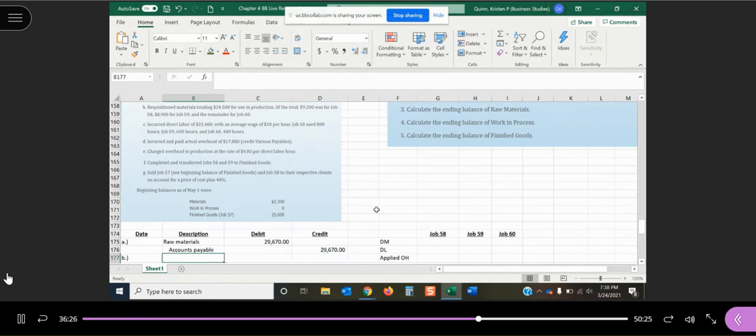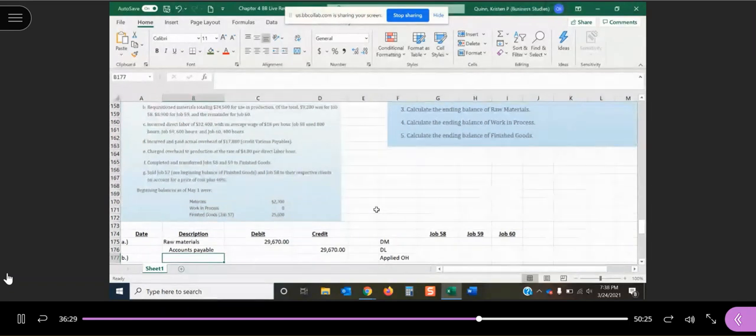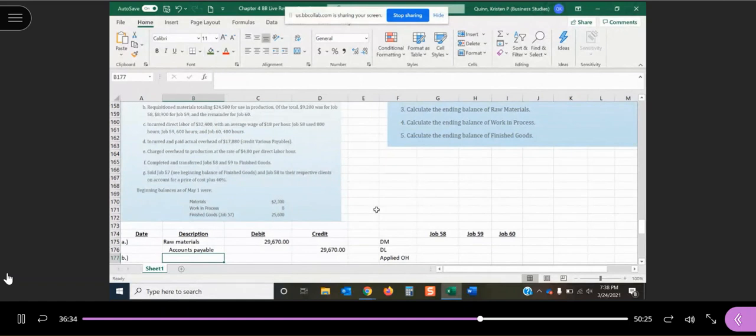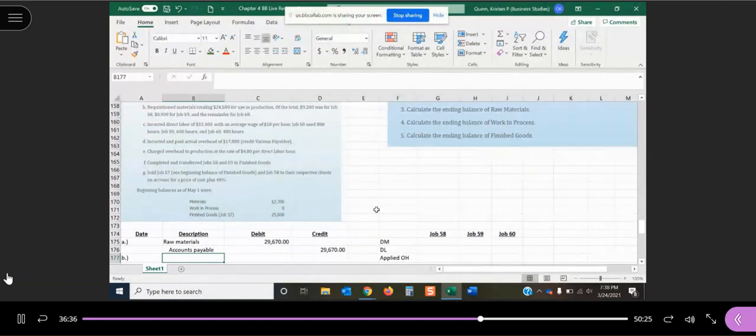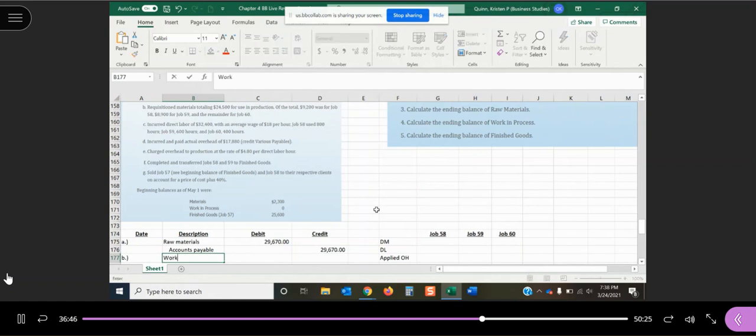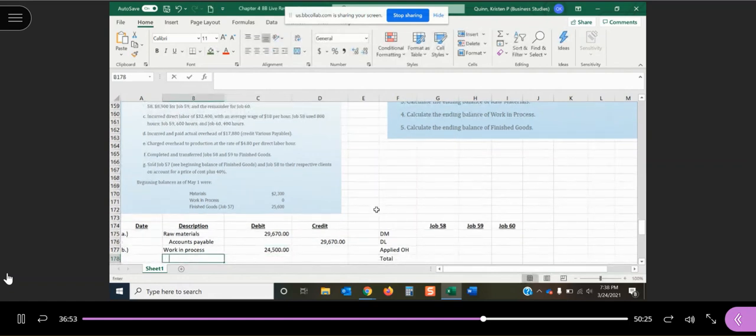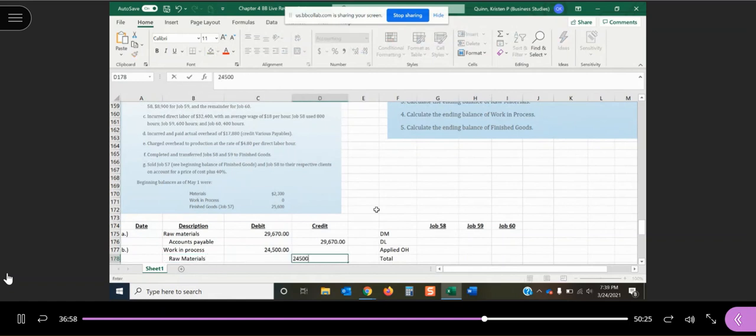So anytime we are requisitioning materials, anytime that we are incurring direct labor, anytime that we have applied overhead, all of that goes into our work in process account. It's an inventory account, it's going to stay in there until we actually complete jobs. So we're going to increase our work in process account by that $24,500, and what's going to go down is our materials by that same amount.